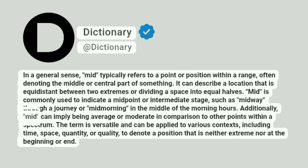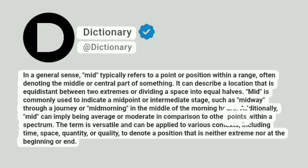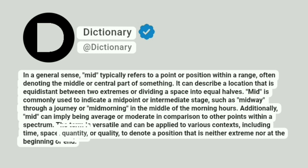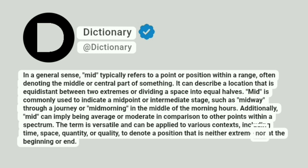Additionally, mid can imply being average or moderate in comparison to other points within a spectrum. The term is versatile and can be applied to various contexts, including time, space, quantity, or quality, to denote a position that is neither extreme nor at the beginning or end.